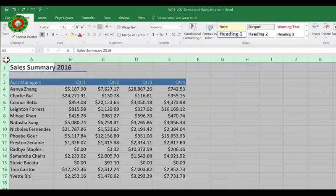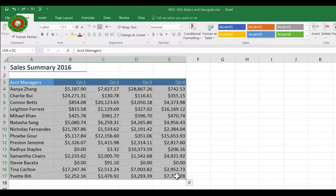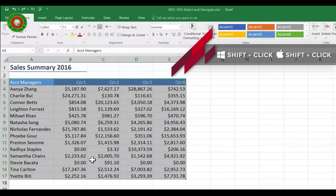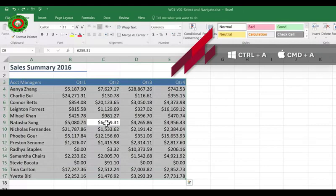Sometimes you want to select larger sets of data and clicking and dragging can be quite slow. Another option is to click on the first cell in your data set, then hold the Shift key down and click on the last cell, and that will select everything between your two clicks. An even quicker way is to click somewhere in the data set and then use the shortcut Control+A — Control A for all. Very nice and quick.